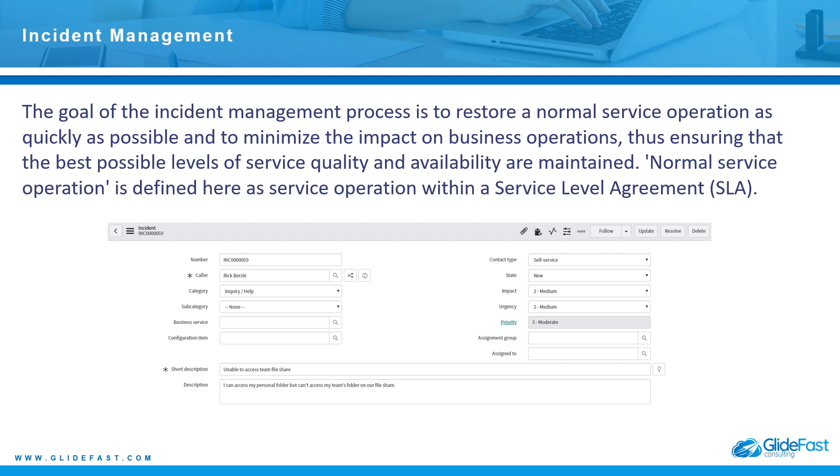Now an SLA basically dictates an agreement between the business and the client on the percentage that the application should stay up. It also reflects when the service should be brought back up—how long do you have if an incident occurs, if a service is down, how long do you have to bring that back up. You could also have OLAs, which are operational level agreements, and those can work between teams. Each team can be designated an operational level agreement that dictates how long a team has to work on that particular ticket before the OLA is breached, and I will show you that as well.